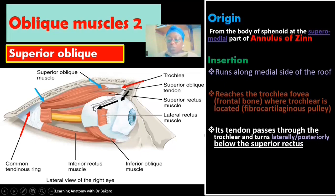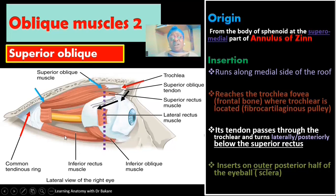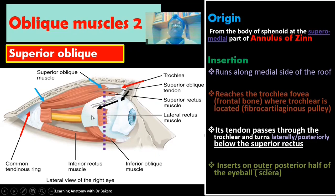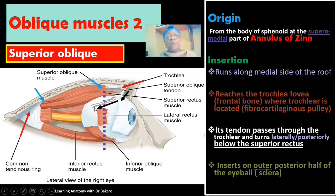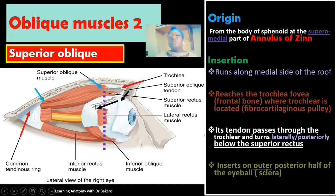The superior oblique is directed posteriorly so as to gain the point of insertion at the posterior half of the eyeball. The oblique muscles are inserted on the posterior half of the eyeball, in contrast with the recti muscles which are inserted on the anterior half. The superior oblique runs from the trochlea laterally and also posteriorly, finally inserting on the outer posterior half of the eyeball on the sclera.